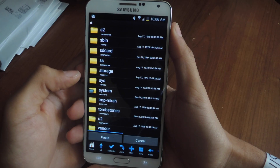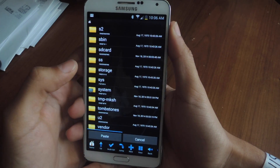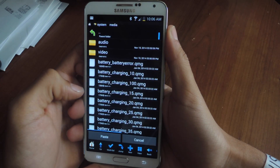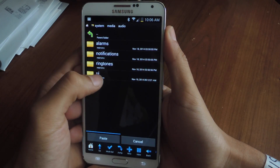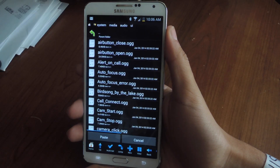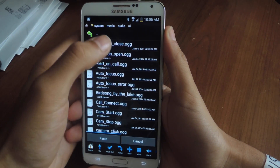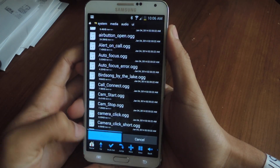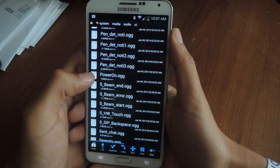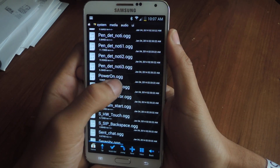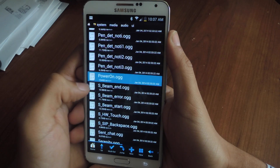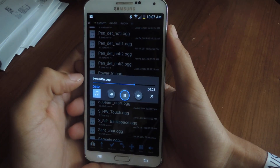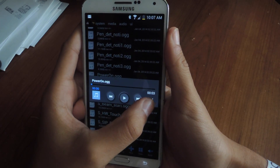Depending on what carrier you have, the files might be in different places, but since this is AT&T I'm going to be using this. I'm going to go into System, scroll down to Media, go to Audio, go to UI — and I'm there. This is the UI folder, this is where all the OGG files are. Now I'm going to paste the zombie file. The file that we're looking for is called PowerOn.ogg. To make sure, you can tap on it and press Sound Player, and there you can hear the sound to make 100% sure that it's it.